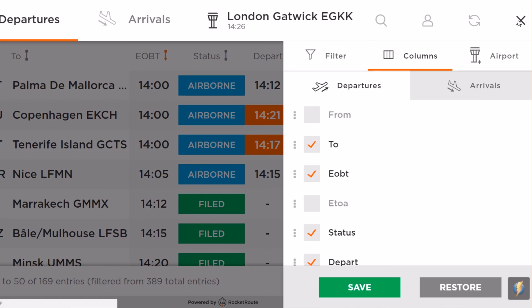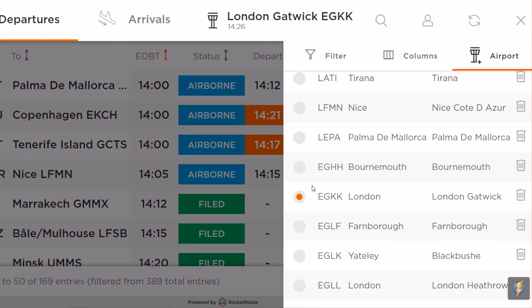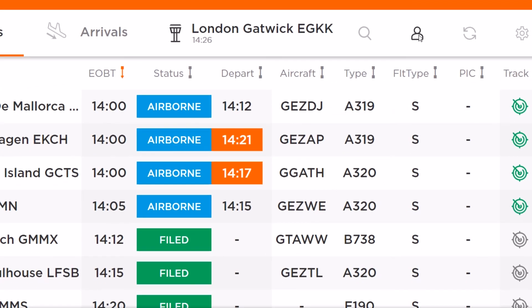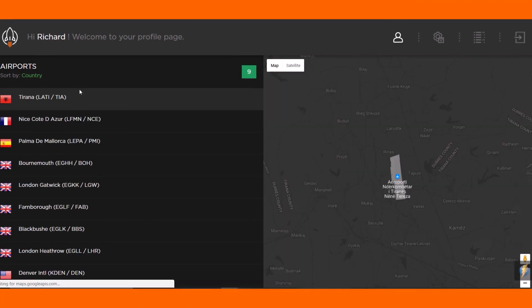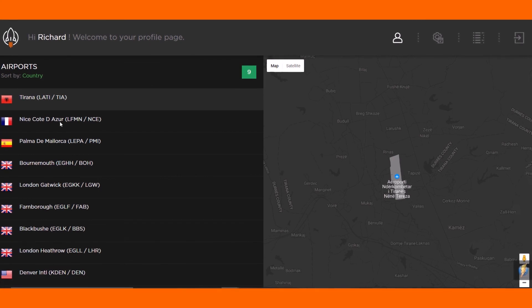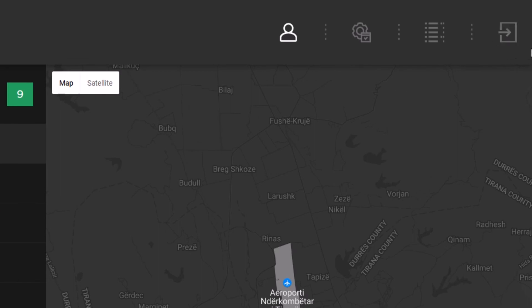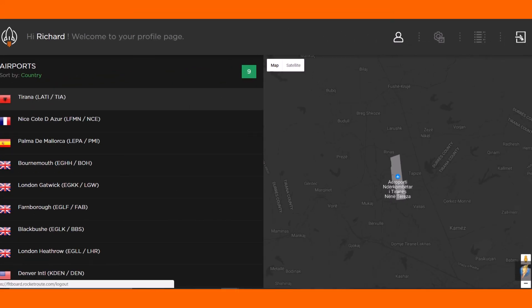The user can see the list of locations within the airport section, and the administrator has the ability to add or delete any location. The profile page gives you the ability to review your settings, and you can revert back to the main screen from there. Thank you for watching our FlightBoard demonstration. If you have any questions, please revert to your local Rocket Route Sales Manager.